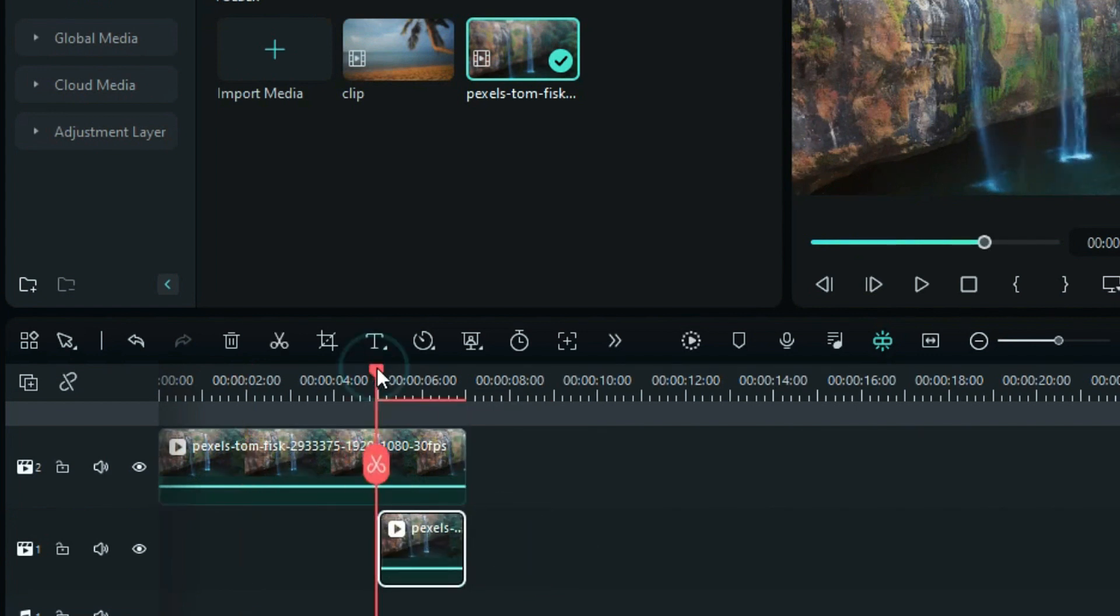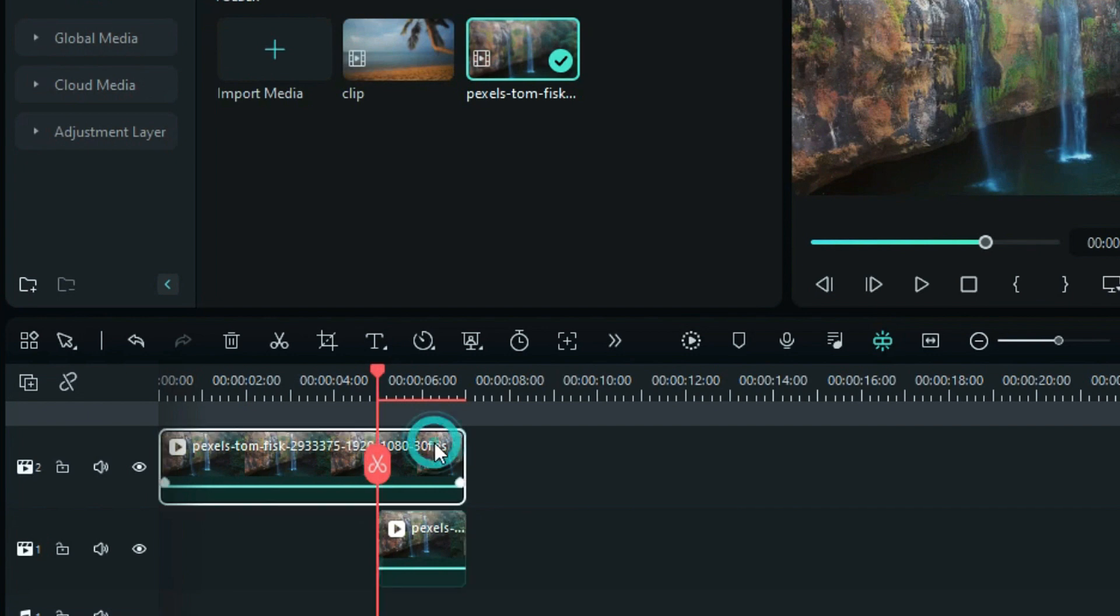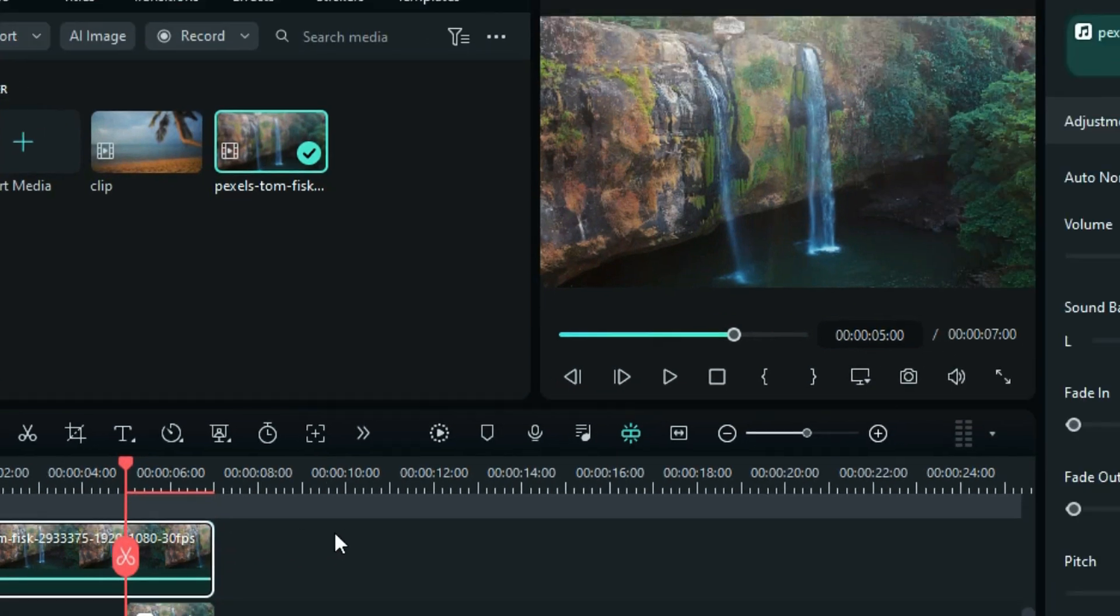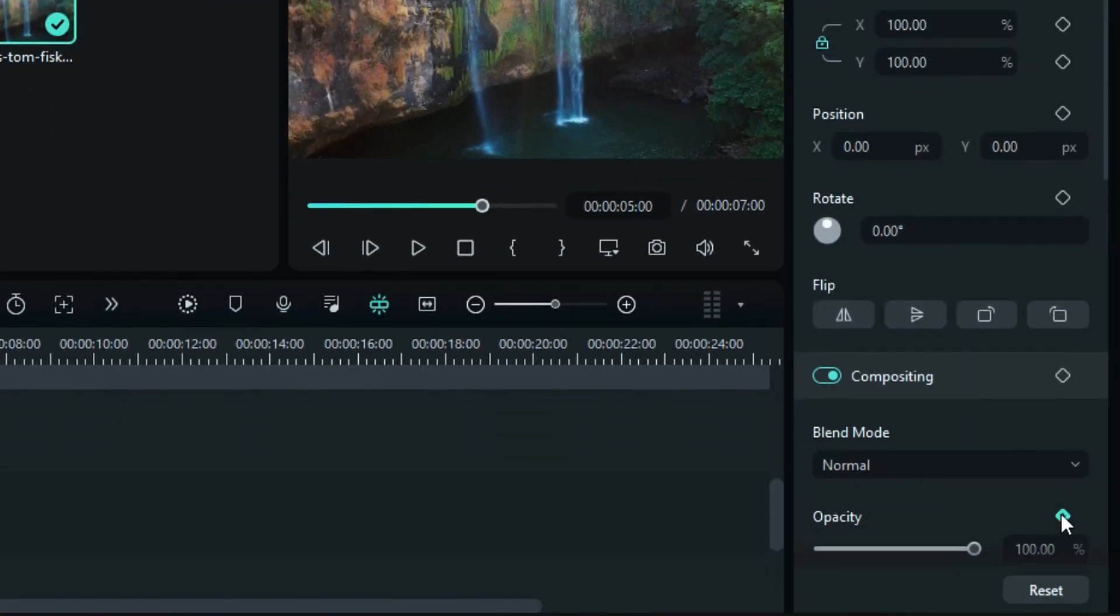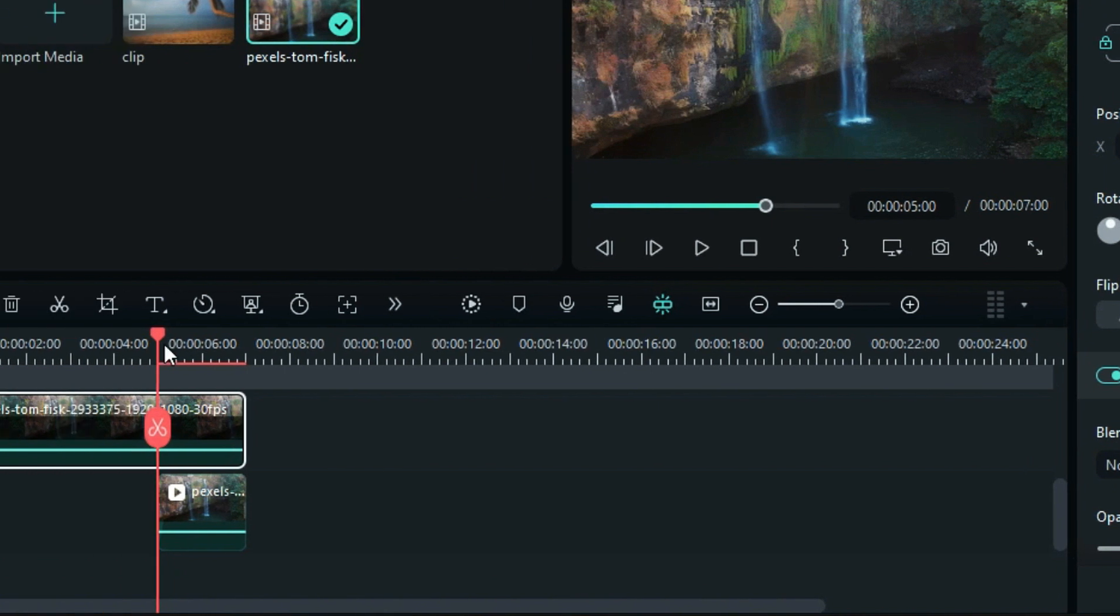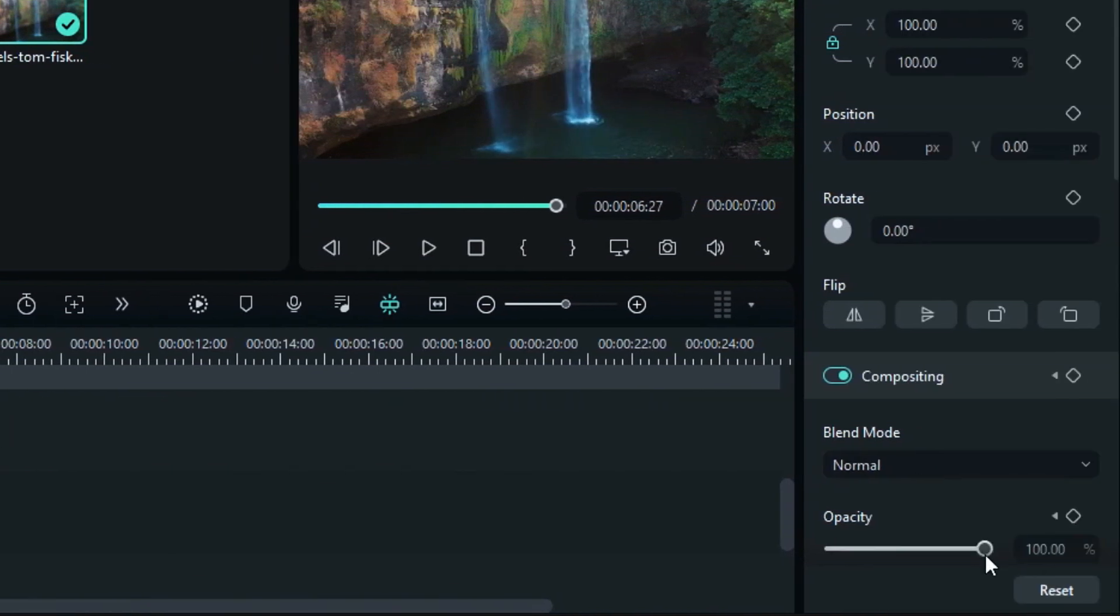Place the playhead at the start of the Track 1 footage. Select Track 2, go to the video settings, and add an opacity keyframe. At the end of the clip, set the opacity to 0%.